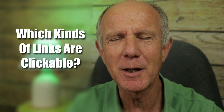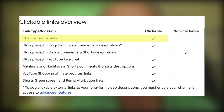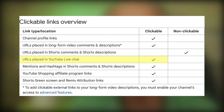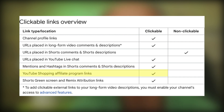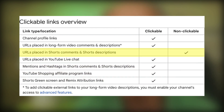Which kinds of links are still clickable? Channel profile links, which I'll mention later. Links placed in long-form video comments and descriptions. Links placed in YouTube live chat. Mentions and hashtags in Shorts comments and descriptions. YouTube Shopping affiliate program links. Shorts green screen and remix attribution links. The only links which are non-clickable are the links in Shorts comments and descriptions.